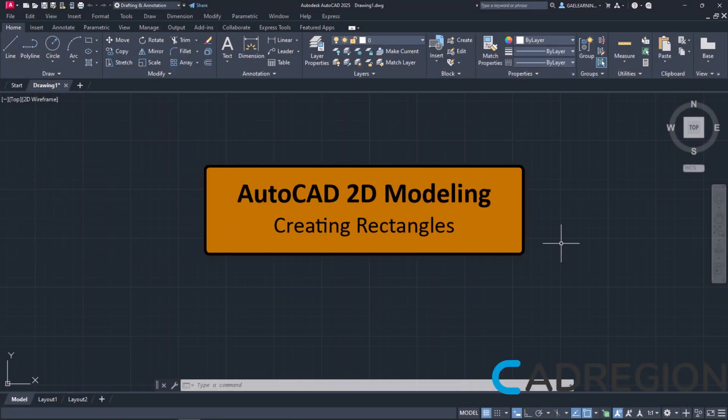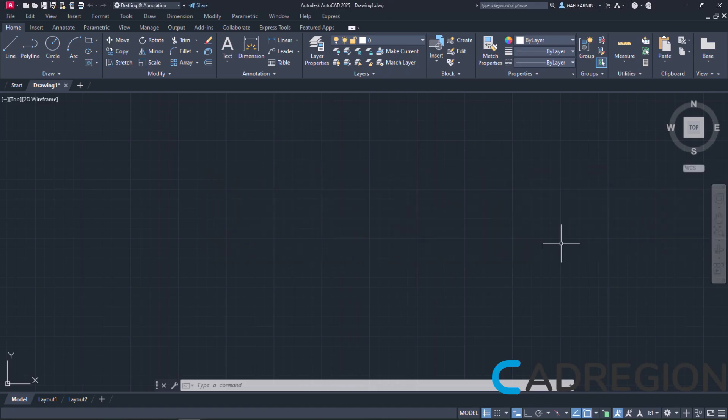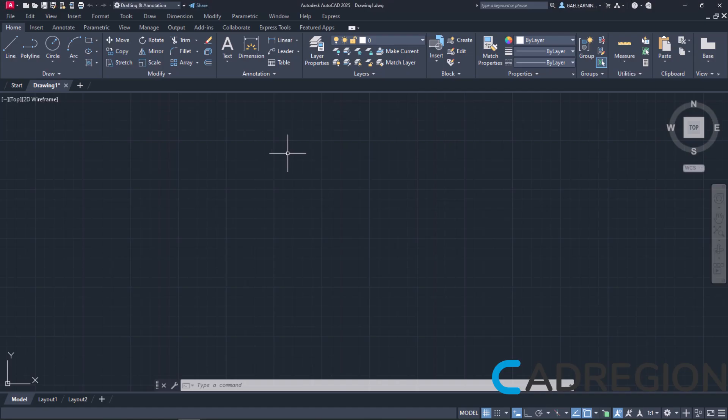In the following lesson, we are going to learn how we can create a rectangle. For this reason, I have already created a new file based on the Akada ISO template. Like we usually do, we will start with the different ways of activating the tool.